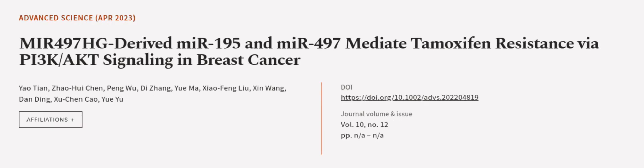This article was authored by Yao Tian, Zhao Hui Chen, Peng Wu, and others.